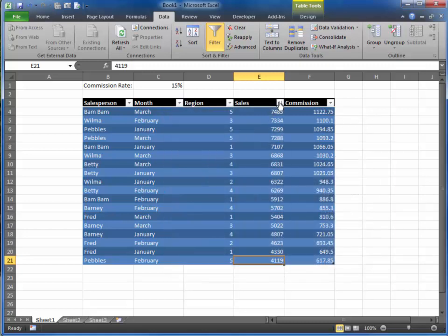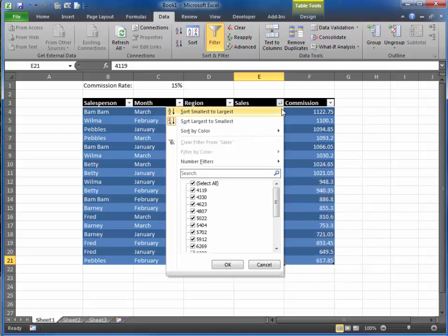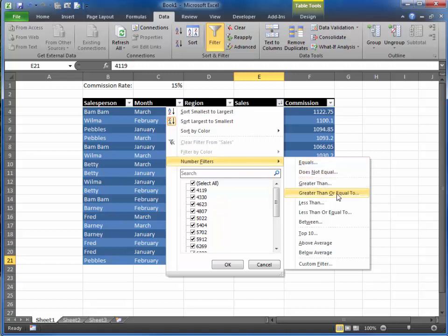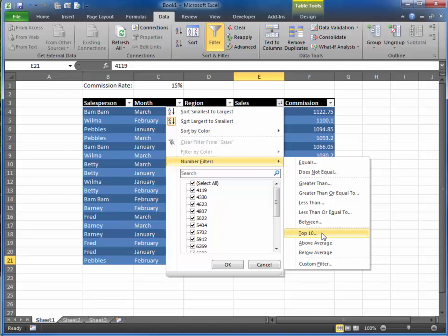Well, Excel has some other filter features as well. One of them is called number filters, and over to the right you get a fly-out menu that says equals, does not equal, greater than, greater than or equal to, less than, less than equal to, between, top 10, above average, below average, and then you have the ability to create a custom filter.